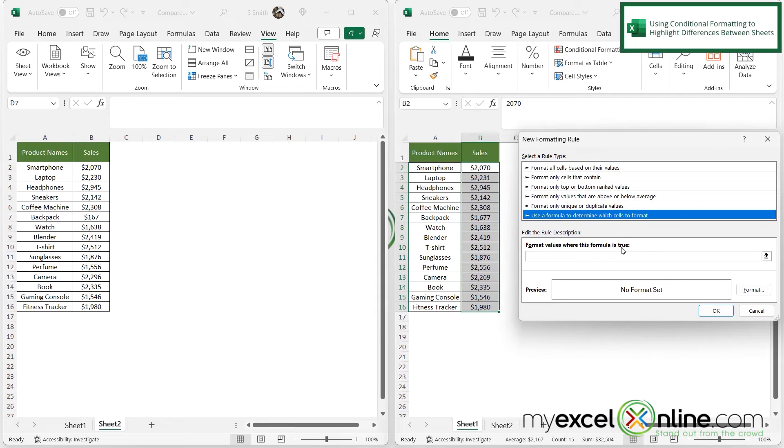And I'm going to pick this bottom rule that says use a formula to determine what cells to format. And format values when this formula is true. Well, let's see, what formula is that?